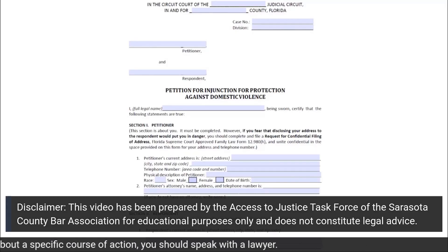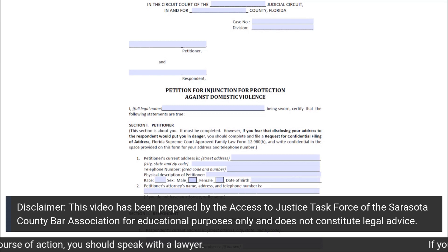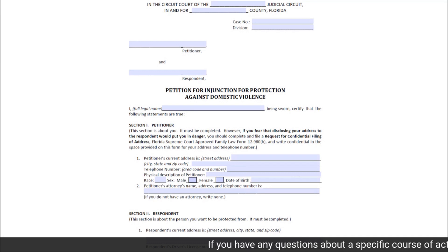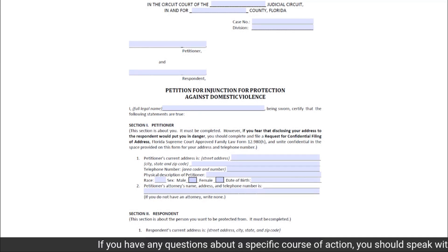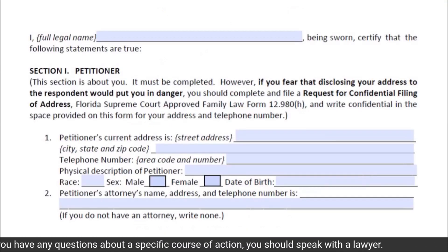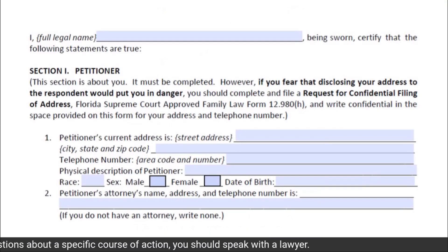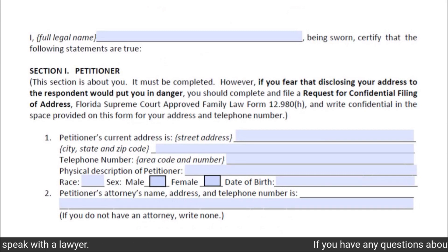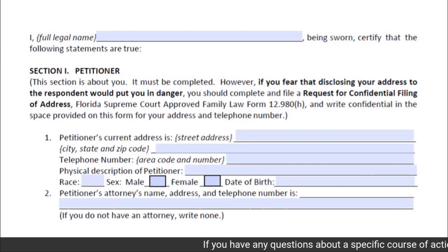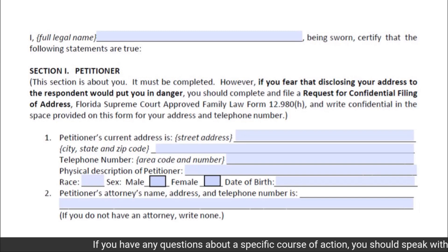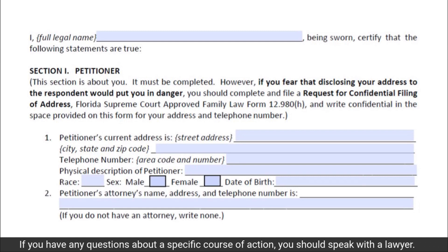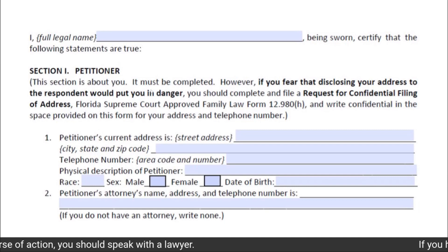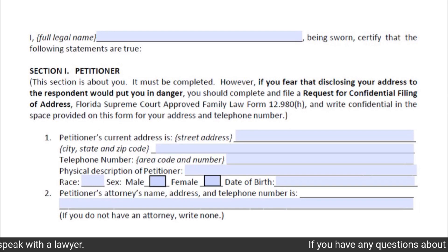Section 1 of the Petition for Injunction for Protection Against Domestic Violence is found on page 1 of the form. Underneath the title of the form, you will see a blank space after the word 'I.' In this blank space, you must fill in your full legal name. If you are filing this petition on behalf of a minor child, you must still fill in your full legal name in this space.